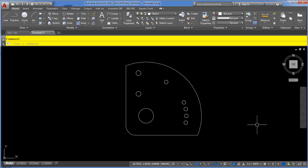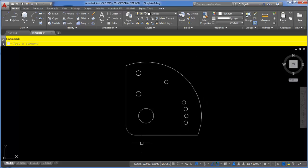In this video we're going to take a look at how to use the add and subtract options of the area command. So first of all I've got a little plate here with some holes in it and I want to find the area of the shape.